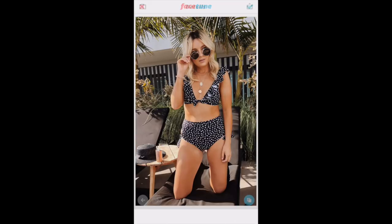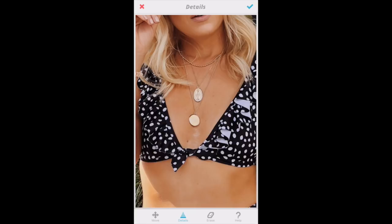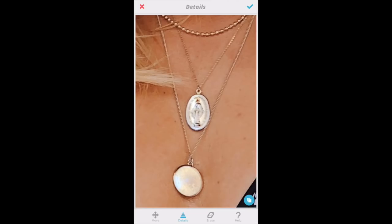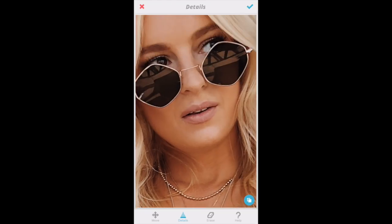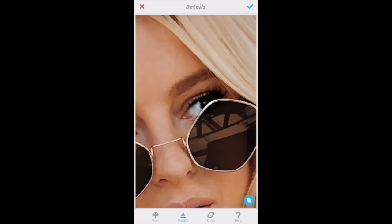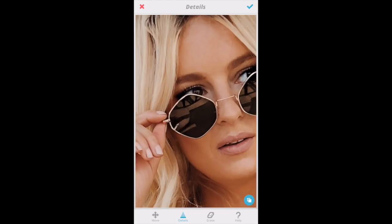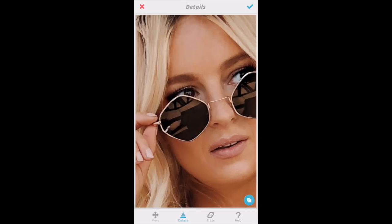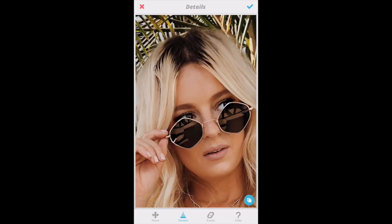The next thing I'll do is go into Details and put extra details into things like jewelry — anything reflecting light looks a lot more pretty with extra details. Sometimes the clothing I'm wearing too, if I want it to pop. For this one I'll put extra details in my two necklaces to make them shiny and pop a little bit more. I'll also do it on my eyes — if you do it on your lashes it makes them a little bit darker, which is nice. I always like to do it on my sunglasses especially if they're reflecting things.